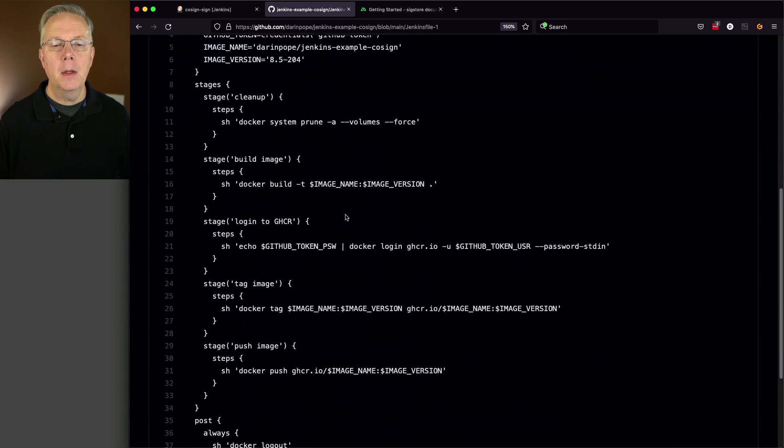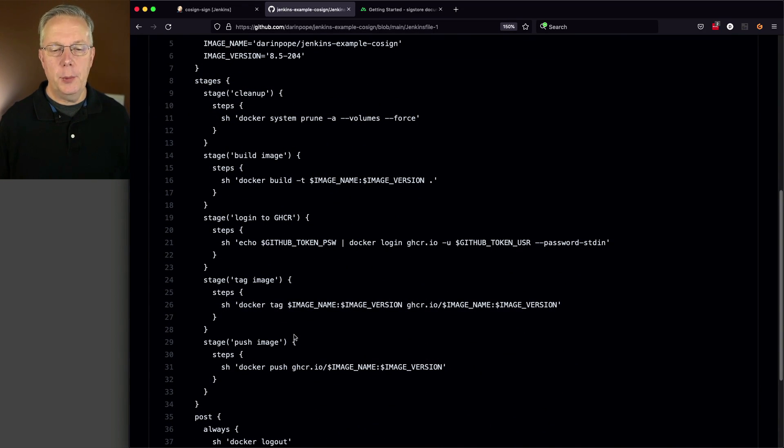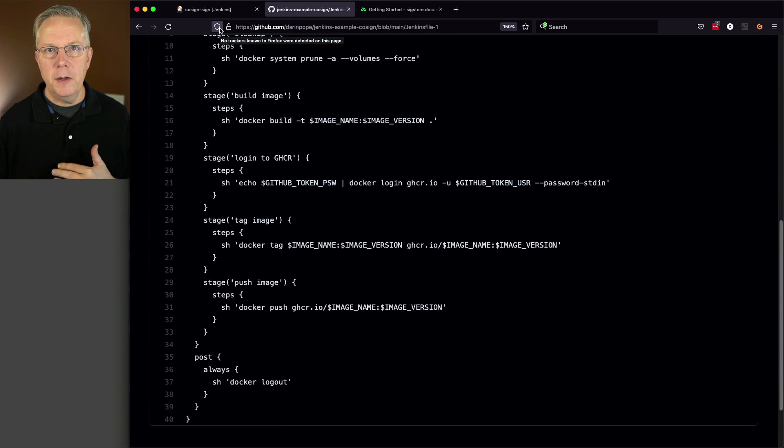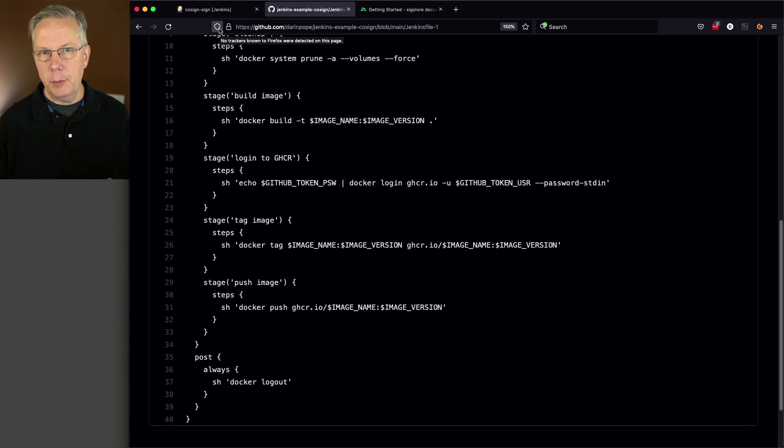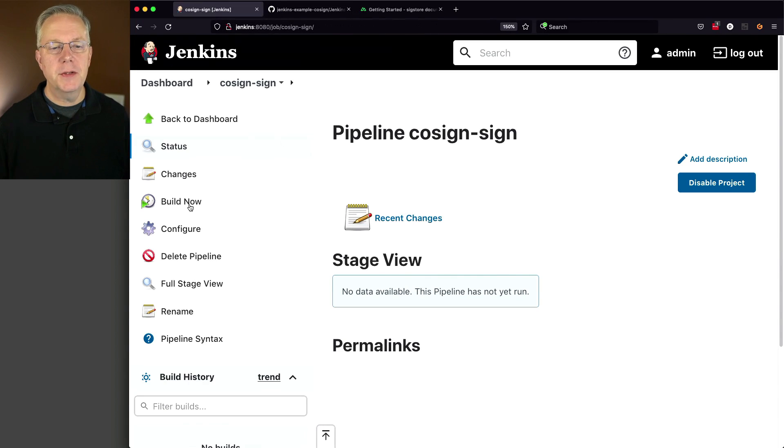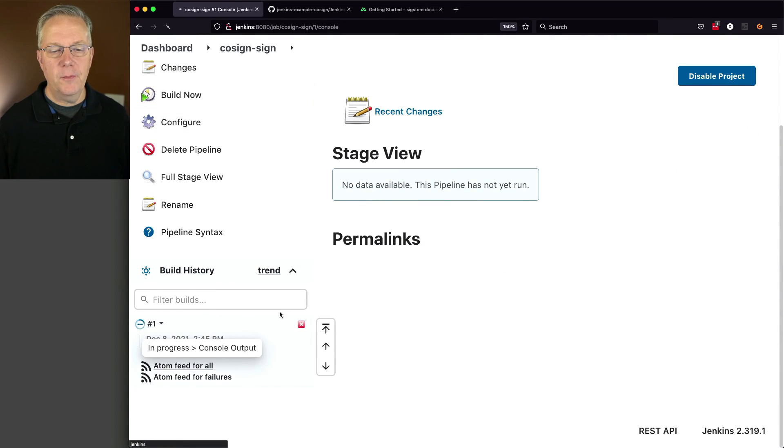We're doing a build, a login, a tag, a push, and then a logout. A fairly straightforward container image build tag push process. No big deal there. Let's click on build now and see what happens.